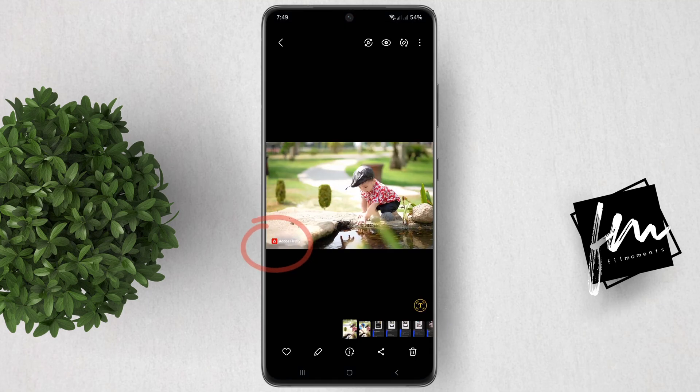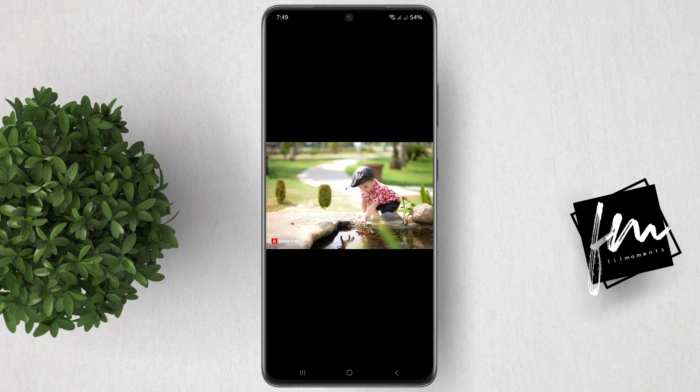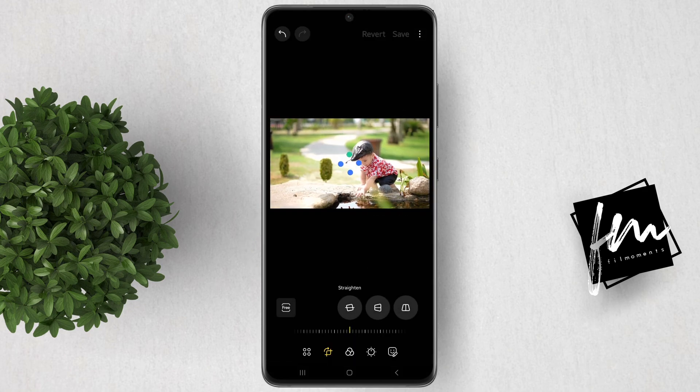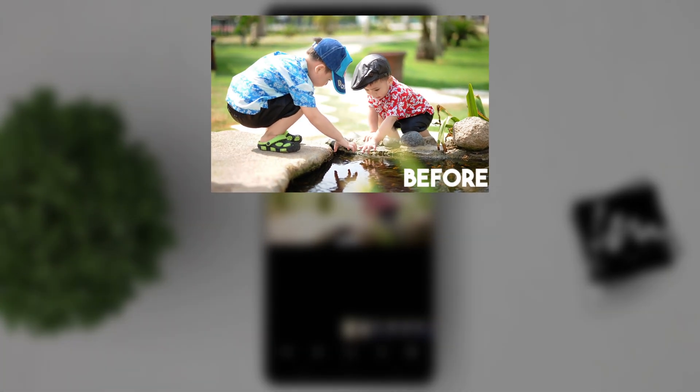Now as you can see, there is a watermark, so you can just crop the image to remove it. And here's before, here's after.